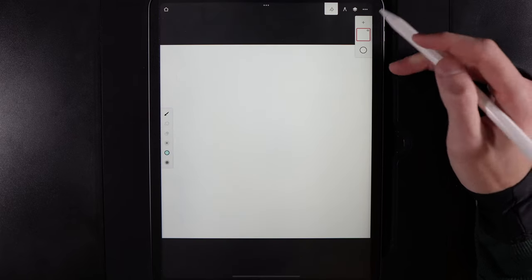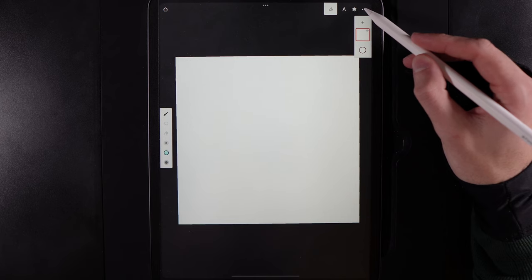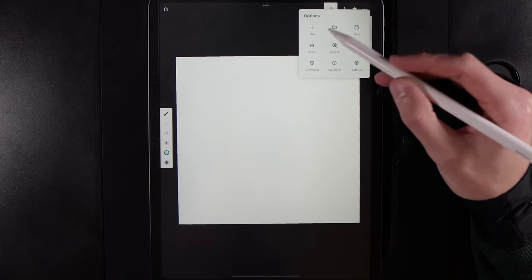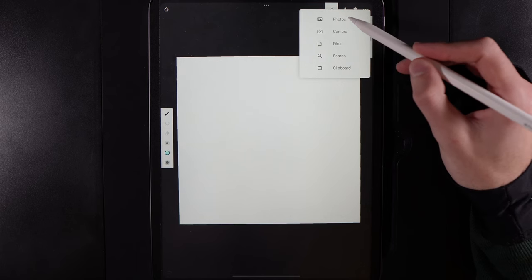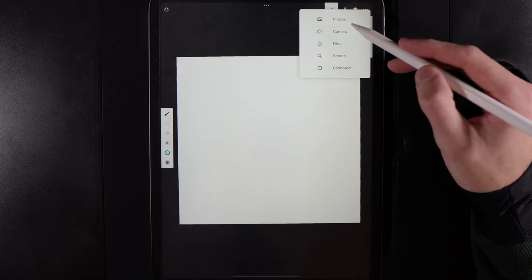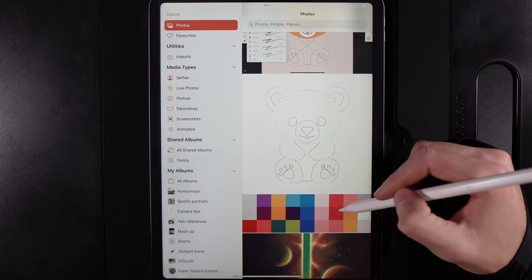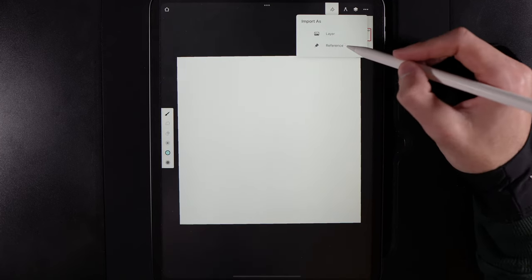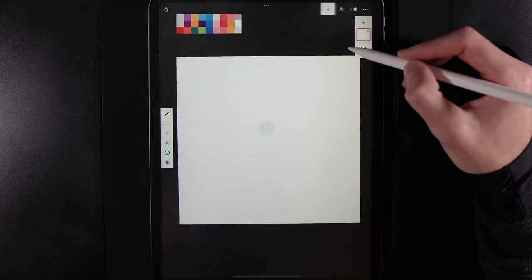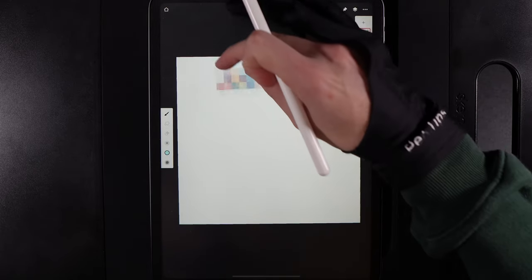Once we hit create we're going to do one of two things. We're going to add in our palette — go up to the three dots, go to import, tap on import, and select the photo or wherever you saved the palette image. Once you tap on the image we're going to make it a reference, and that will position it as a floating window.